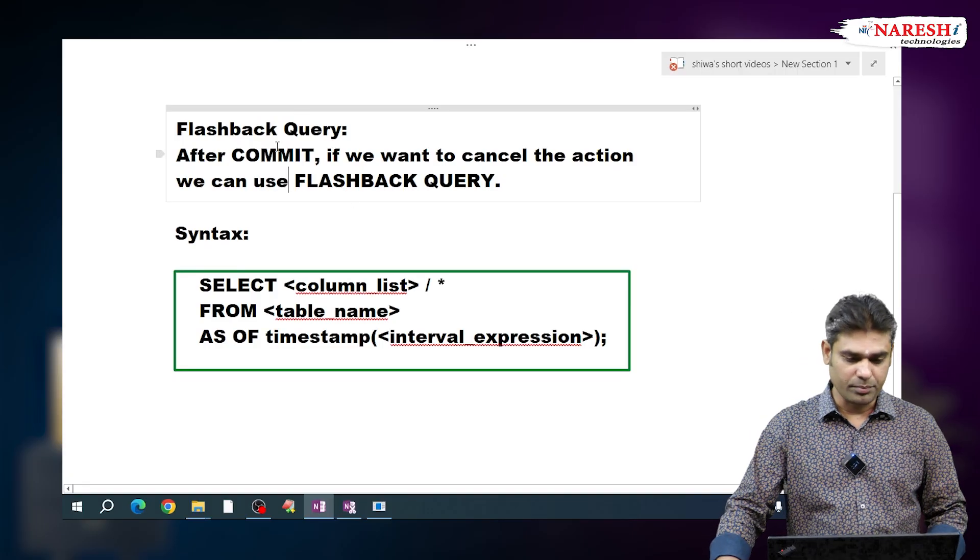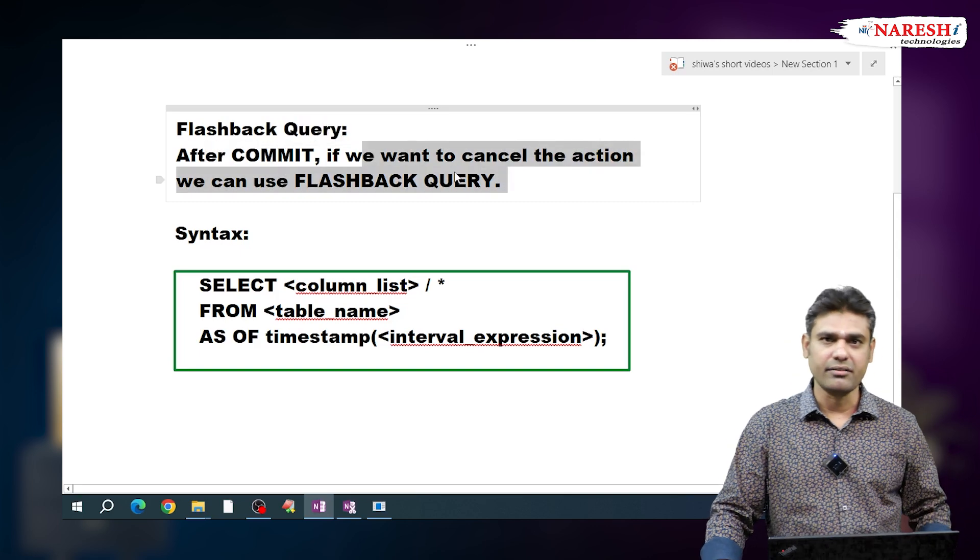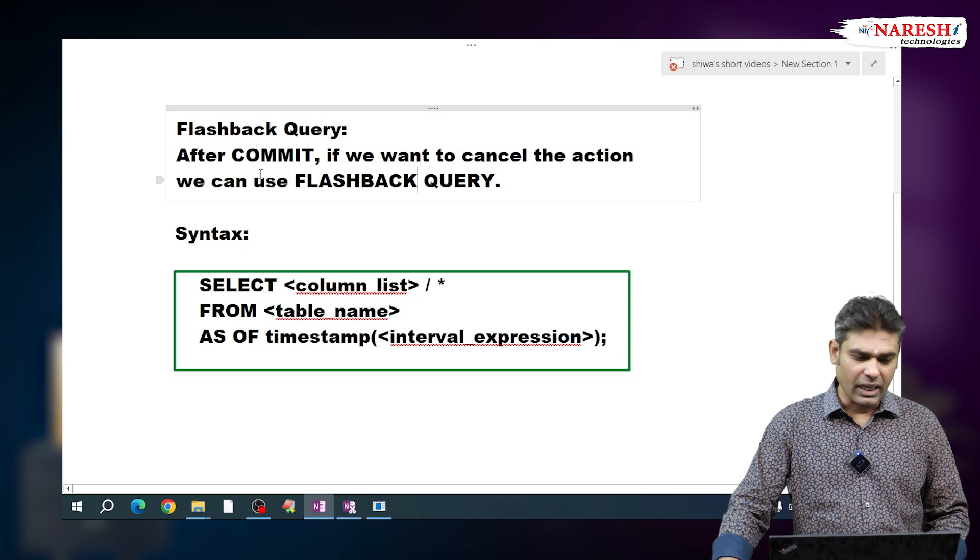Hi everyone, I am Shuvachitanya, Oracle trainer. In this video I want to talk about one Oracle topic: what is flashback query. After commit, can we roll back? No, after commit we cannot roll back the action. But after commit, if you want to cancel the action, we can use this flashback query.